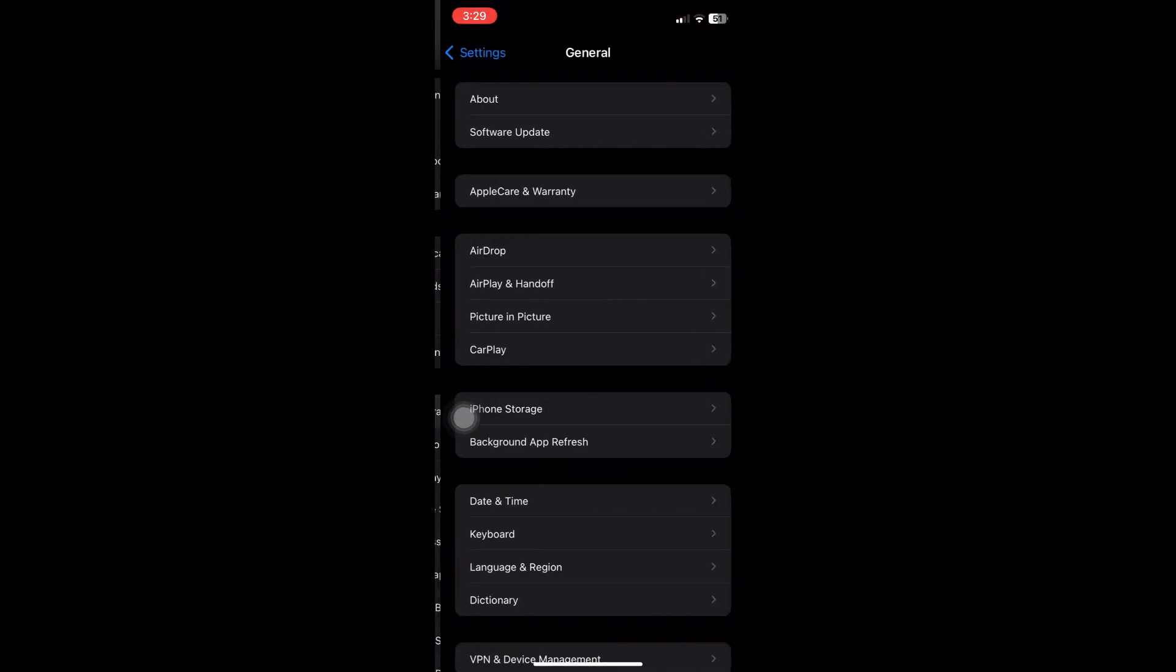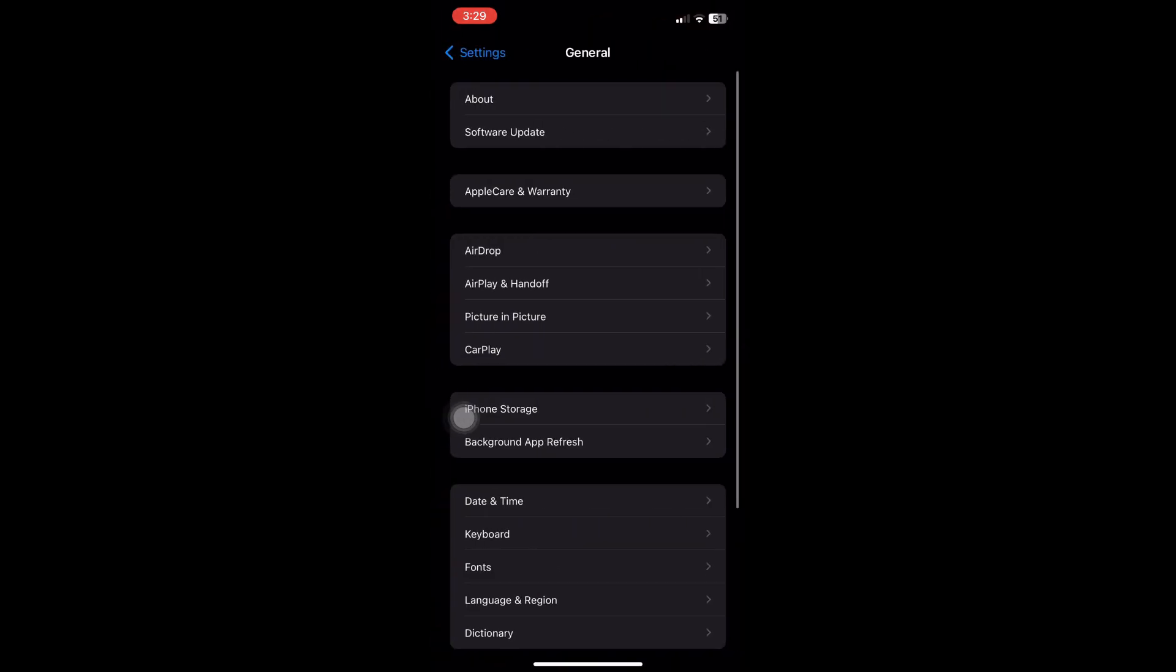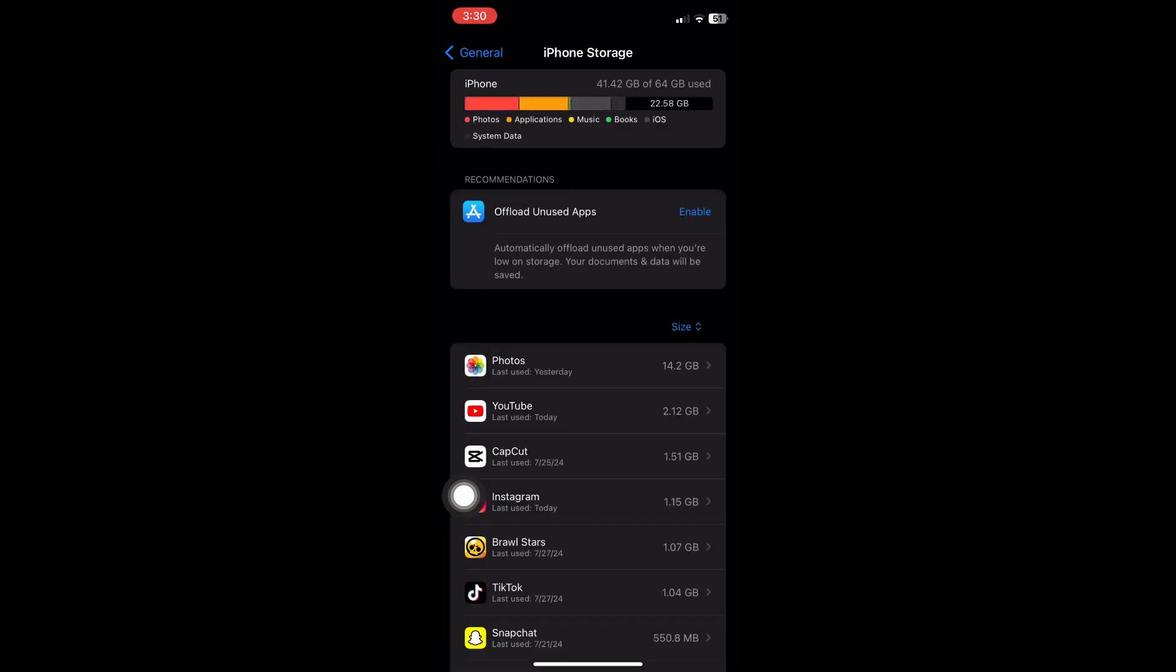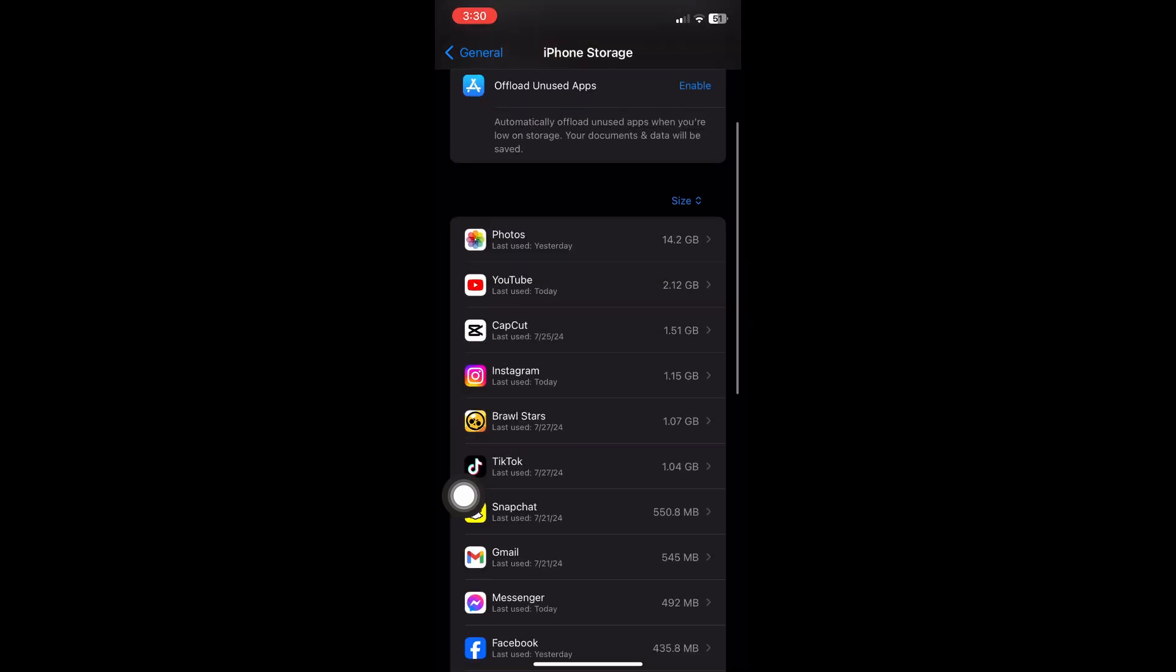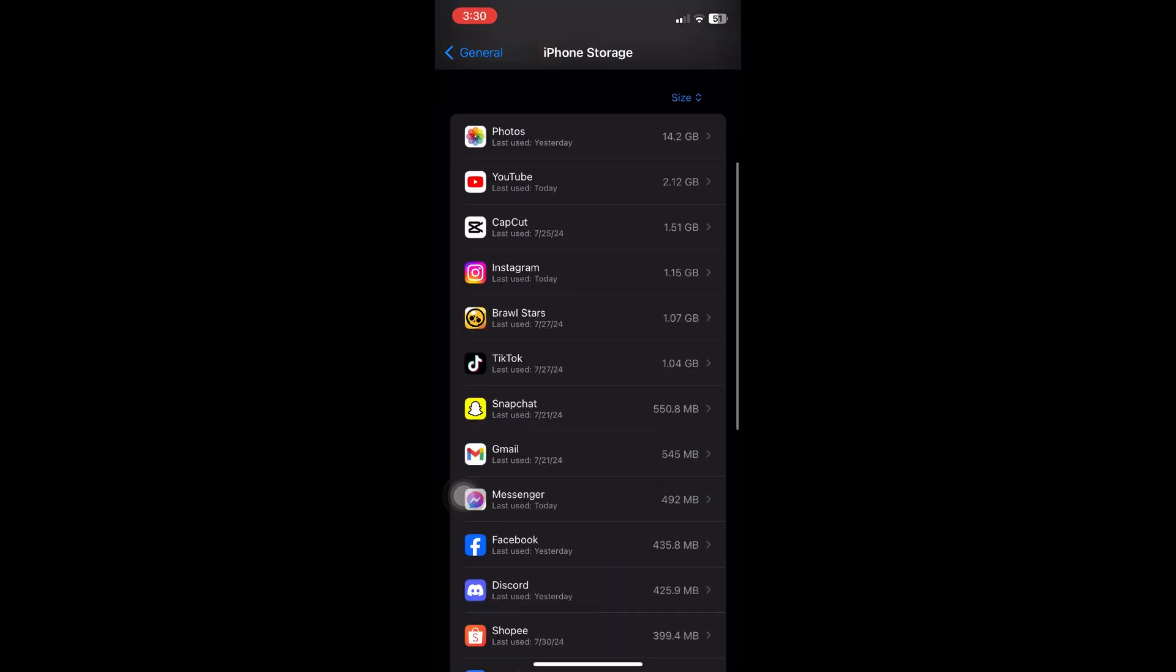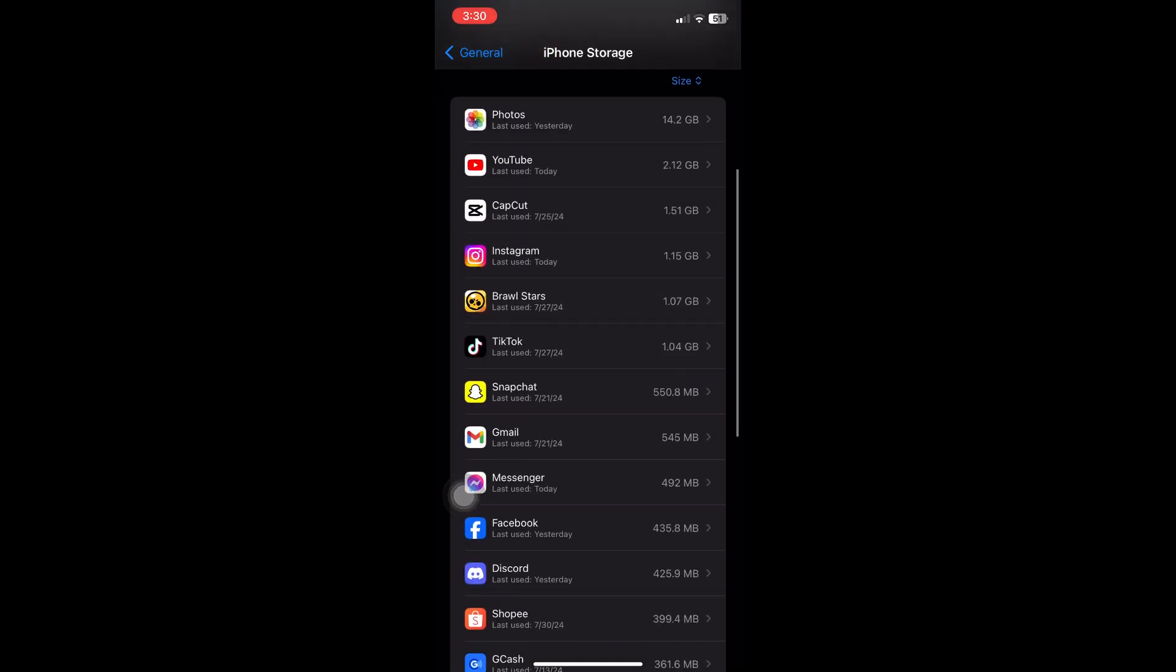From here, you can click on iPhone Storage. Inside your iPhone storage, you want to locate Instagram.